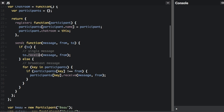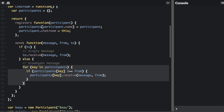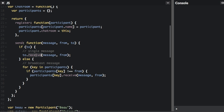If you do not pass in who the message is to, we're going to broadcast the message to all the participants in the chat room. We run a for loop that goes through every participant in the chat room and calls the receive function on every participant, so it gets sent to everybody.